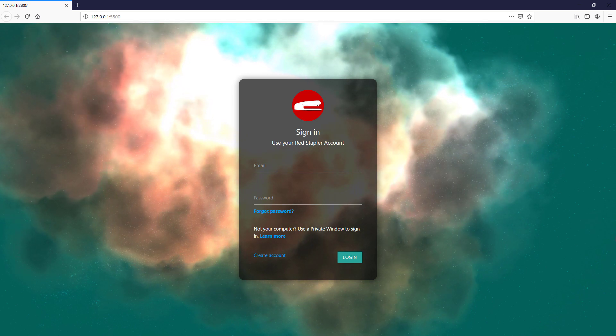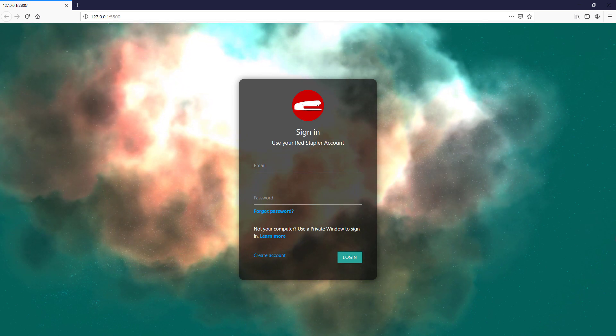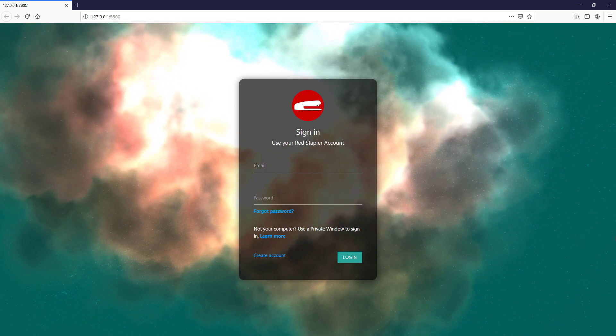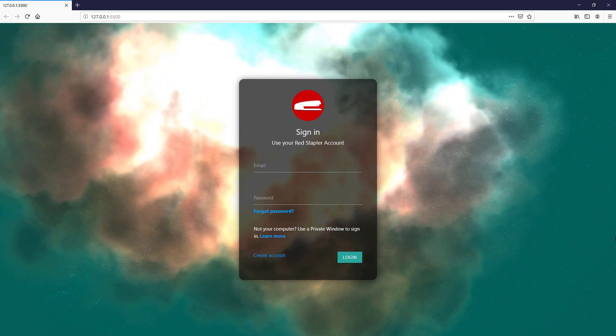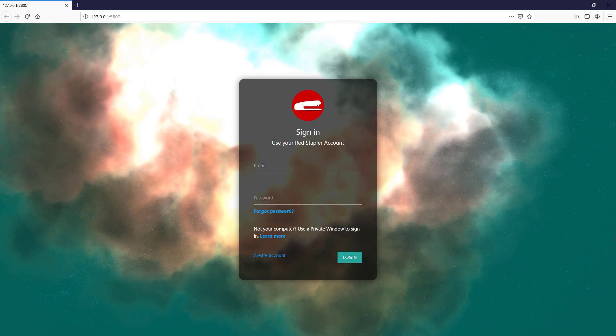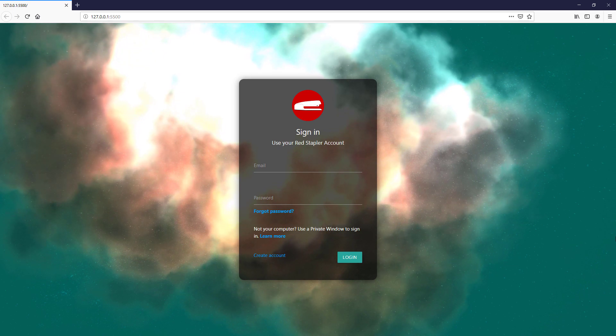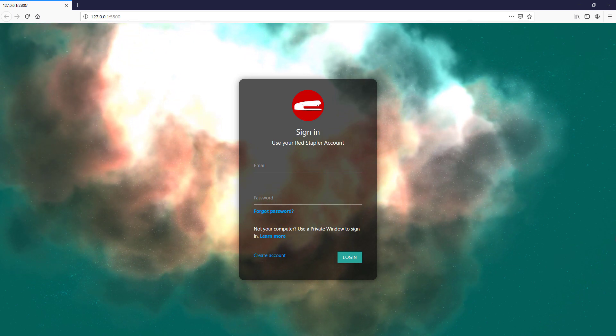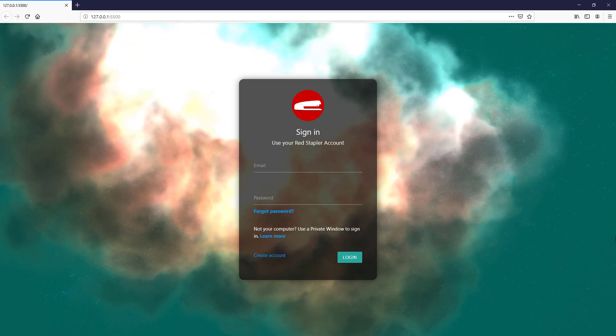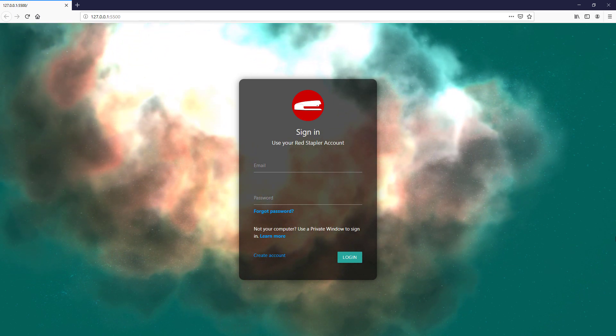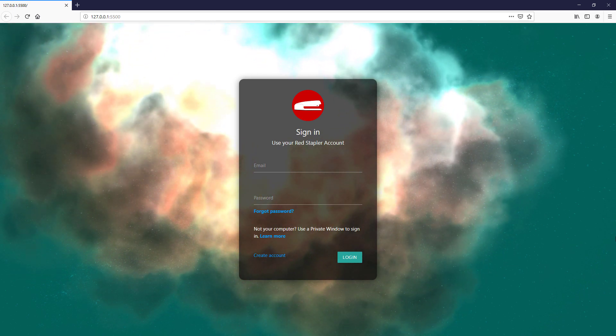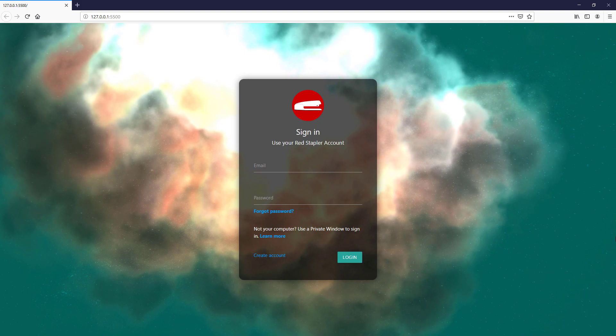So you are looking for an idea to create a stunning background for your website. This tutorial is for you. We will show you how to create an animated nebula background using JavaScript and 3JS. Let's check it out.